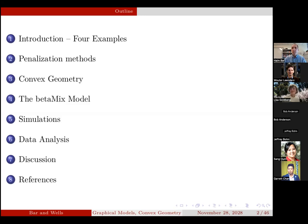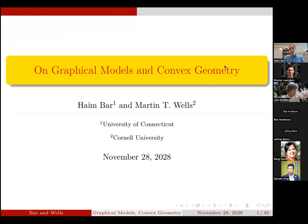Welcome everybody to this week's CEDAR seminar. I'm Lisa Goldberg, one of CEDAR's co-directors, and it is my extreme pleasure to introduce my friend and collaborator, Haim Barr of University of Connecticut, who is presenting today. So, people can see who you are.